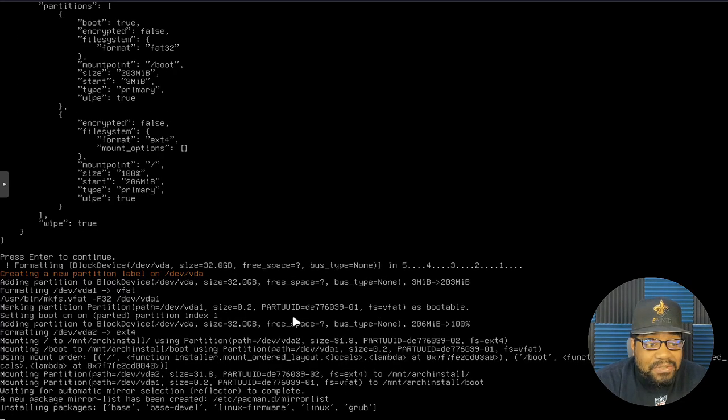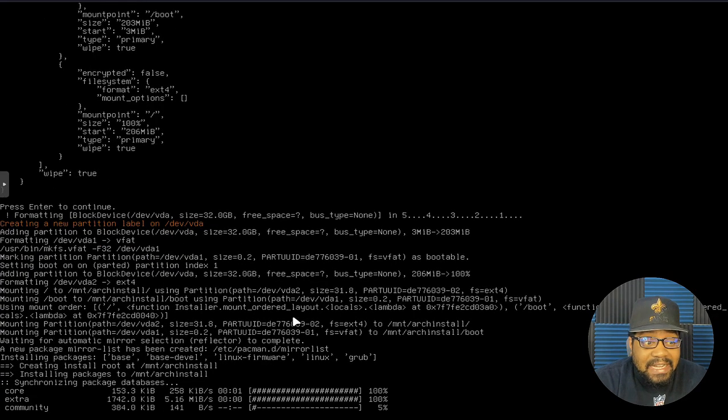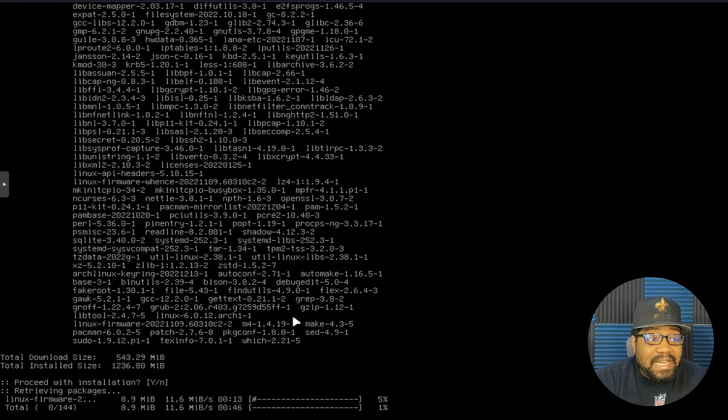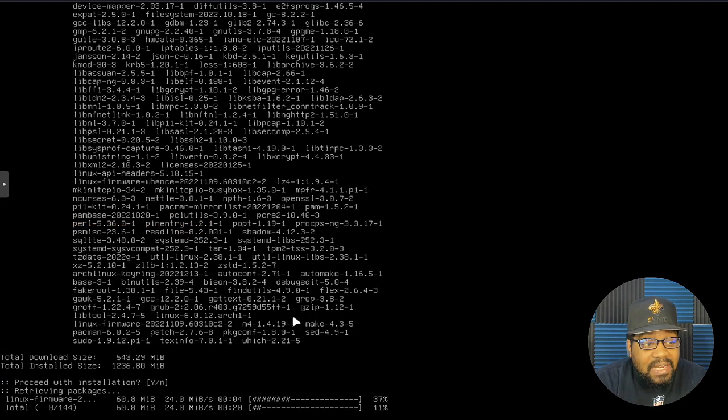So all I did was press enter and that'll go through the process. As you can see, it's doing the formatting of the drives and that is basically done with that. Now it's installing all our packages.